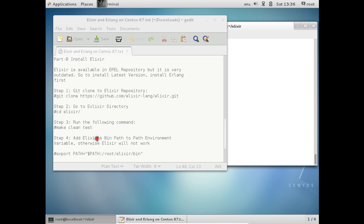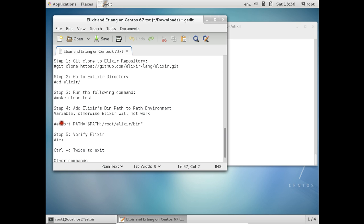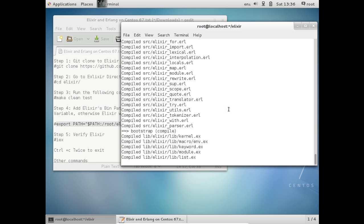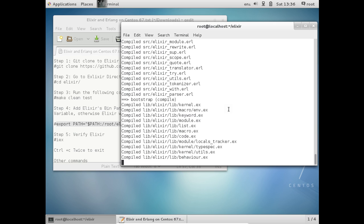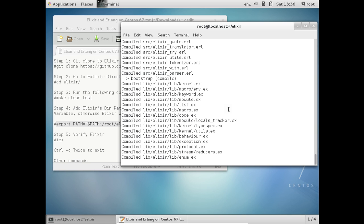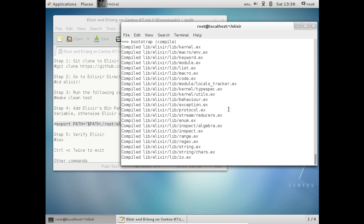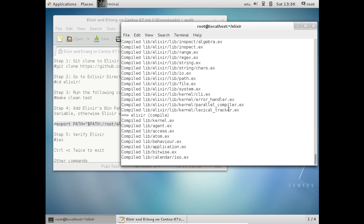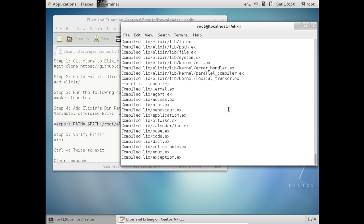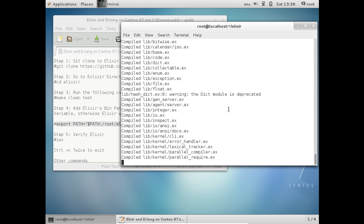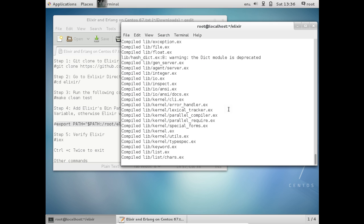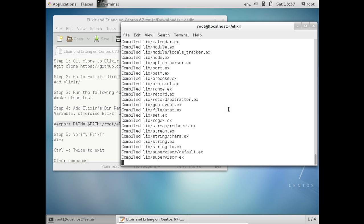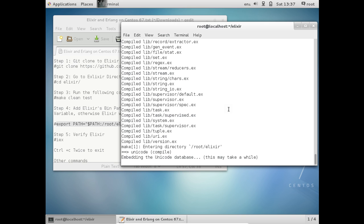After compilation, we need to add Elixir to the PATH environment variable; otherwise Elixir will not work. The compilation will take about 2 to 3 minutes. You can see every file has the .ex extension. The Elixir main compilation has started with every different library file, including kernel compilation files, hash files, module files, path files, protocol files, stream files, and it is now embedding the Unicode database.